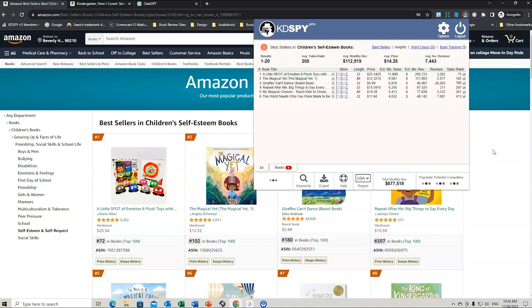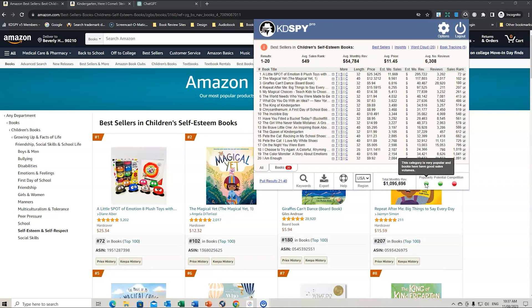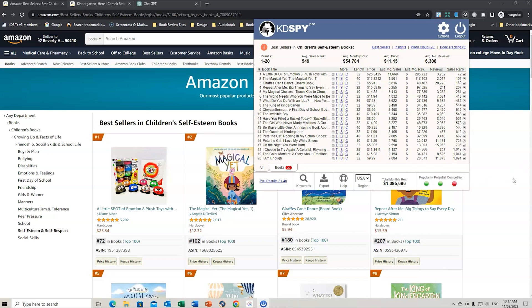You can see it thinking right here, and you can see it start to tick through the information as it loads up and provides all the data we need. In this particular niche, under these bestsellers, the average sales rank is 549 and the monthly revenue is $54,000. It gives you a green, yellow, and red light — so it's a popular niche, potential is very good, but there is strong competition. If we drill down a little bit more, we can find out some more information.